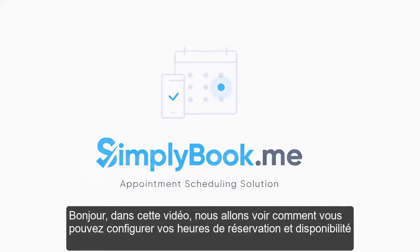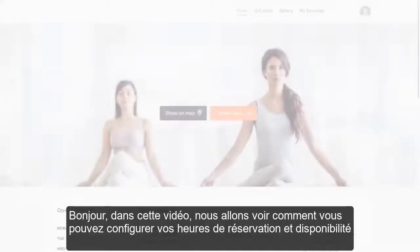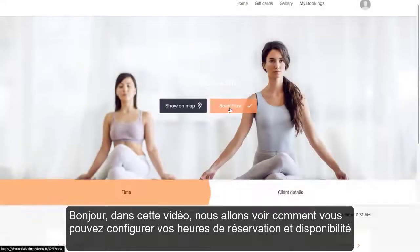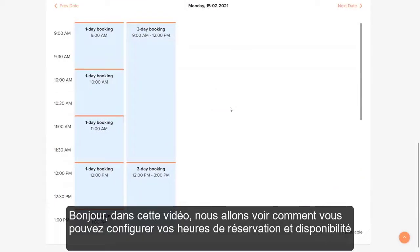Hi! In this video, we will take a look at how you can configure your booking times and availability.